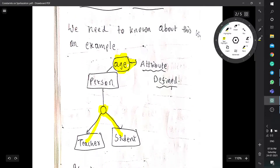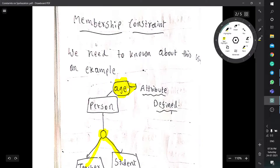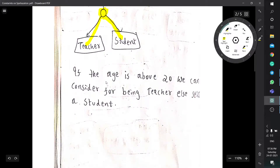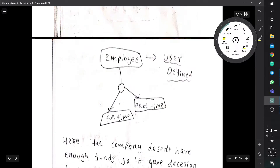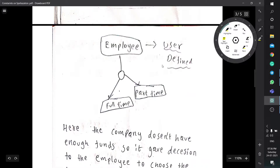So here the attribute is age. This is attribute defined in membership constraint. If the age is above 20 we can consider the person a teacher, else still a student. We can consider the movie theater example as a cleaner illustration.